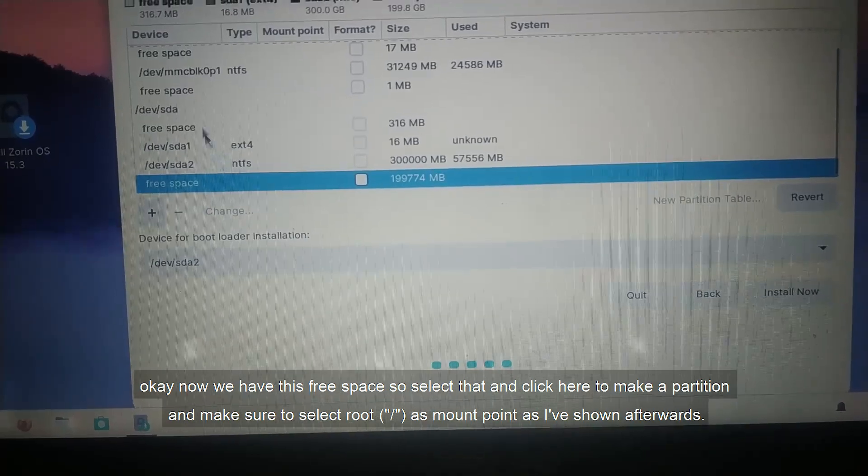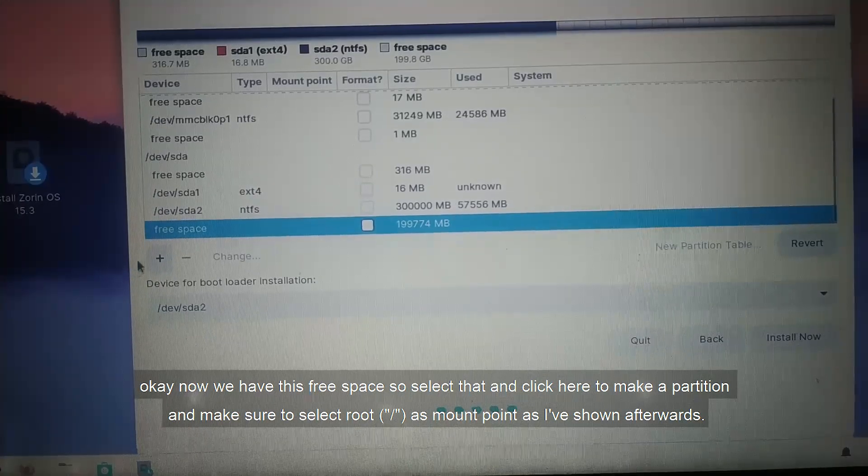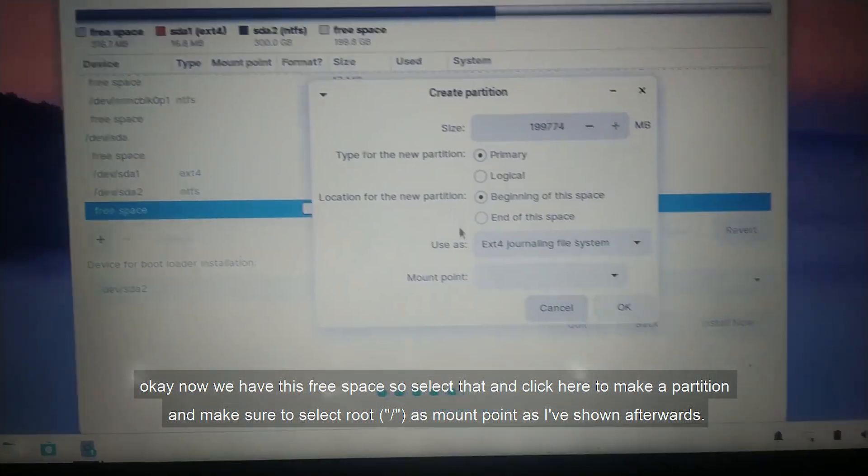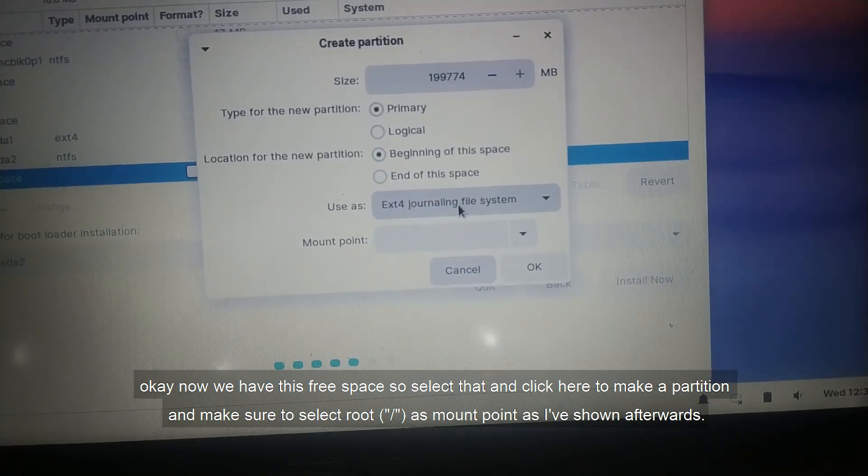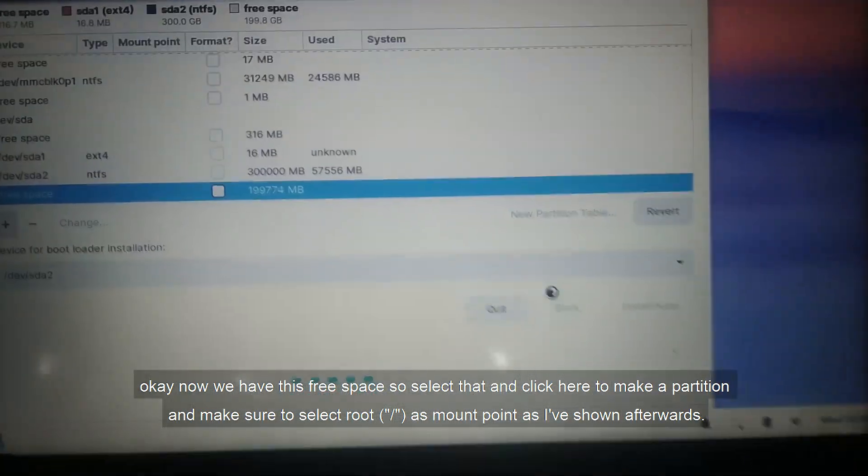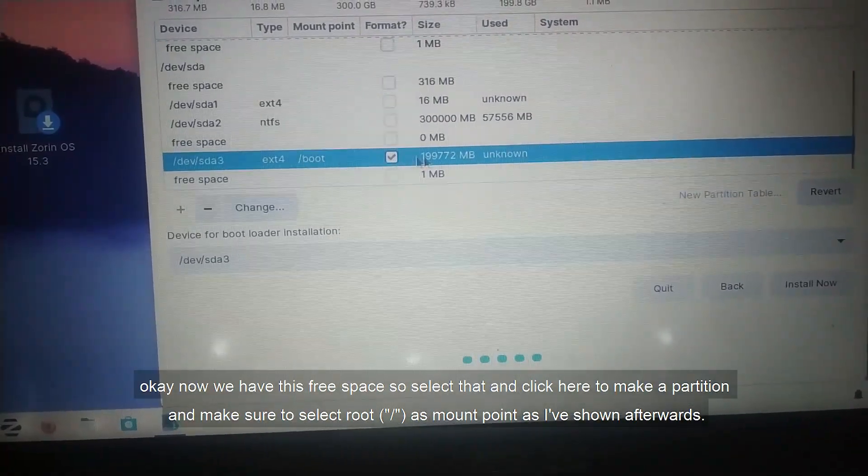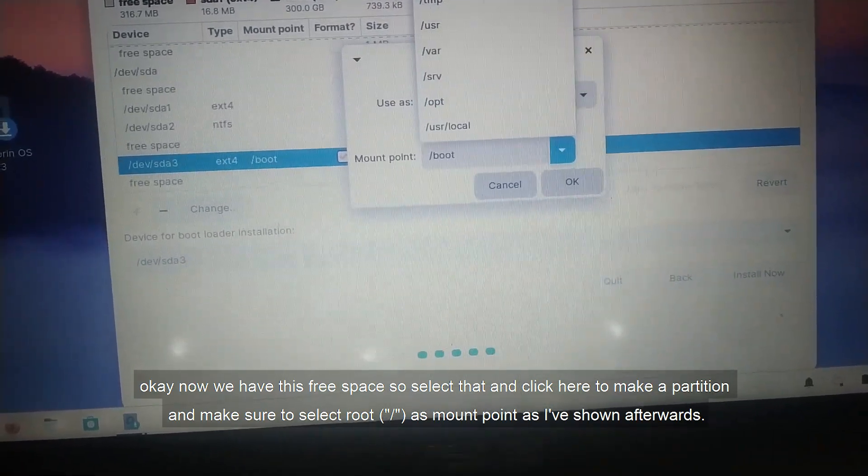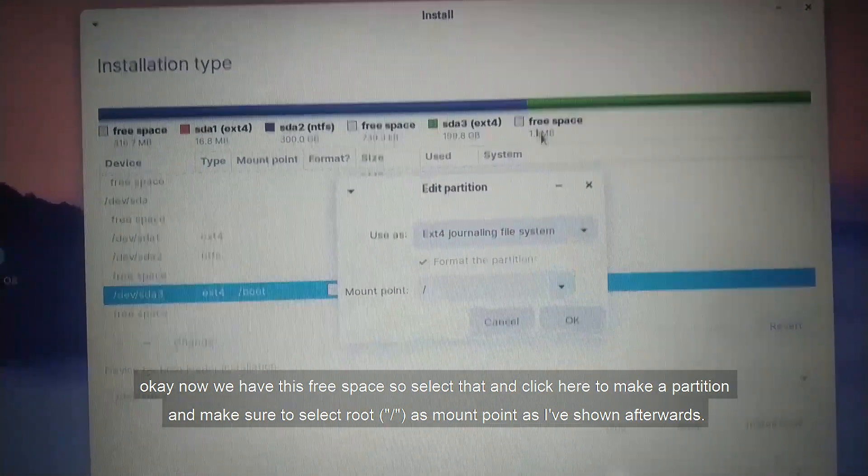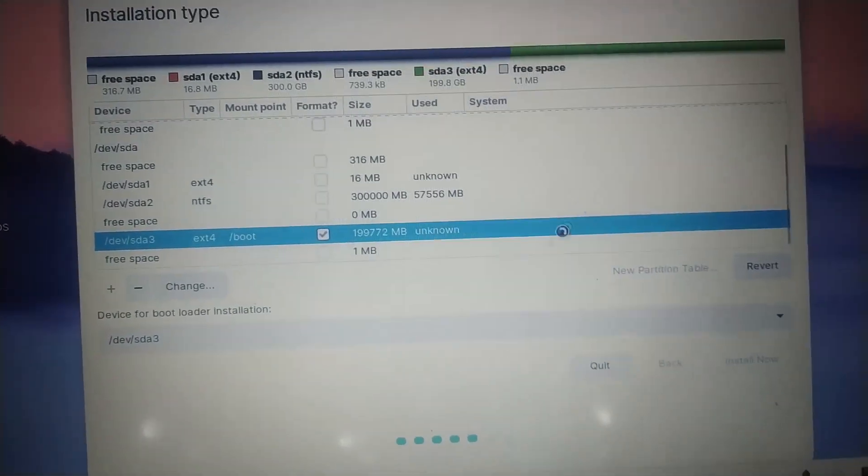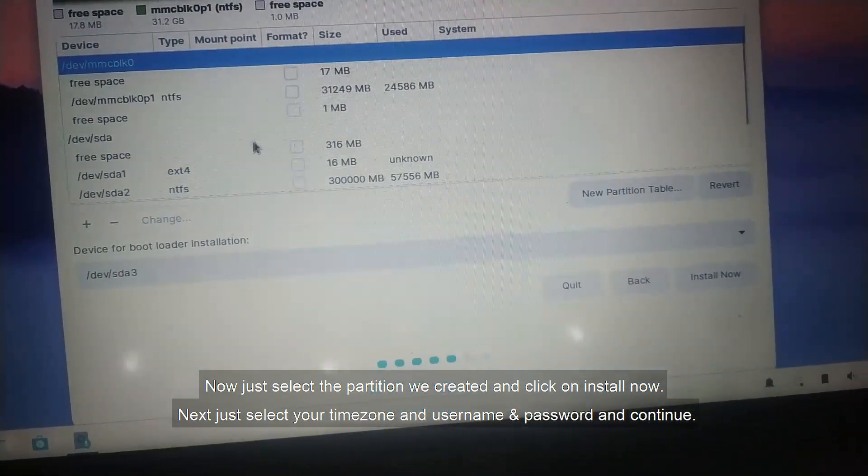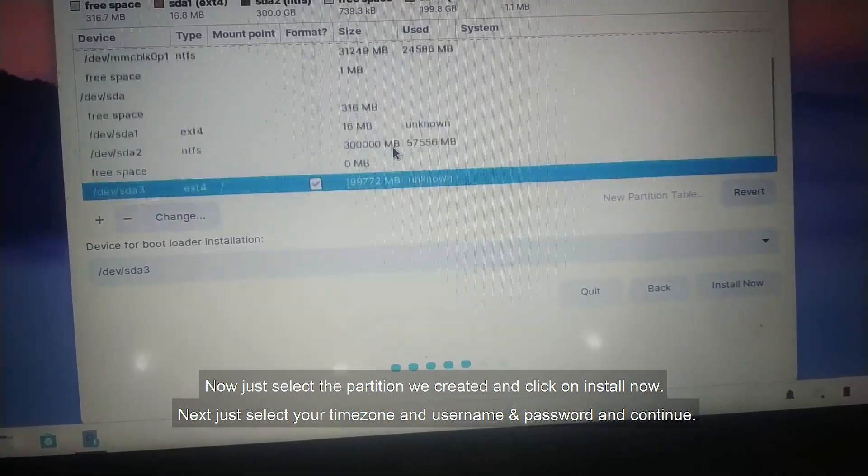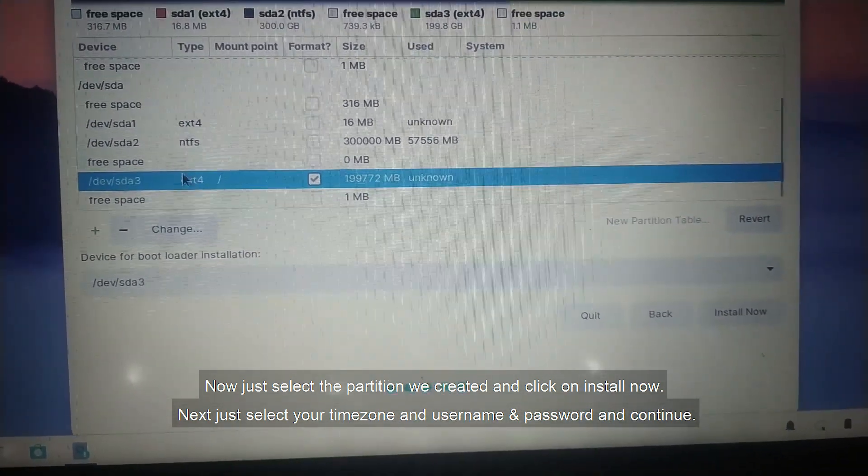Okay, now we have this free space, so select that and click here to make a partition. And make sure to select root as mount point, as I've shown afterwards. Now just select the partition we created and click on Install Now.